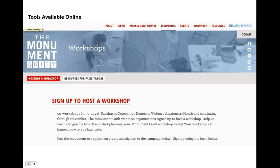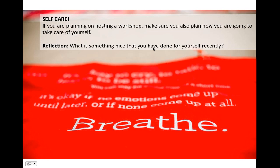All of these tools are available online at themonumentquilt.org under the workshops tab. There's a place to sign up to host a workshop — if you're excited after this webinar, sign up on the website and we'll follow up with you. There are also resources for facilitators, including the workshop guide. Soon we'll have a map showing organizations across the country where quilts have been submitted, so look out for that in the new year.